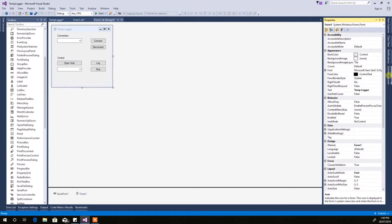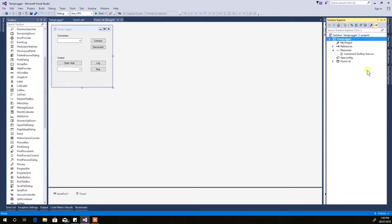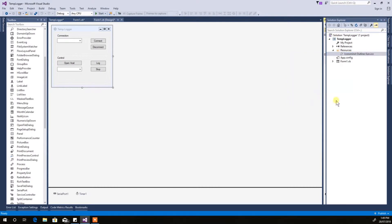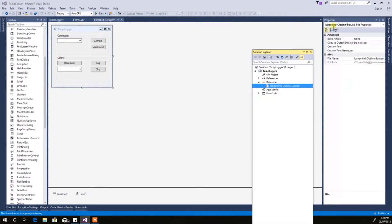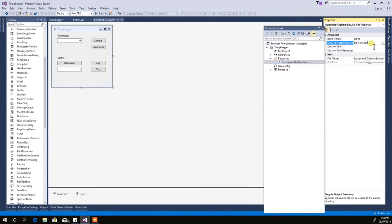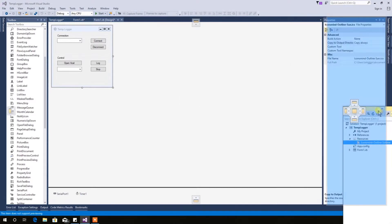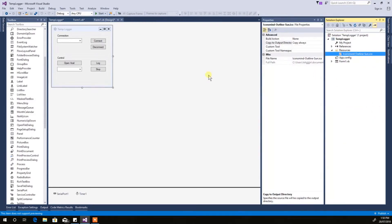Now in Solution Explorer, if you hit Properties on this file, this is what I was looking for before. Just set it to Copy Always and make sure it's always with you — you don't have to worry about it then.